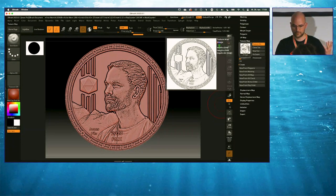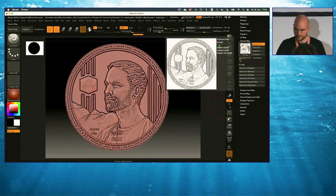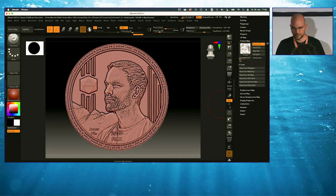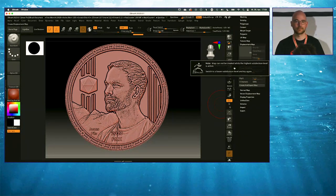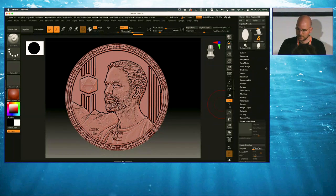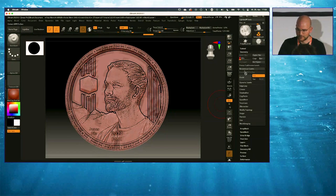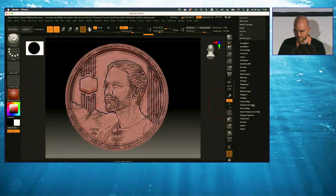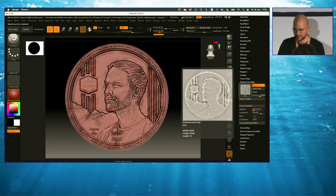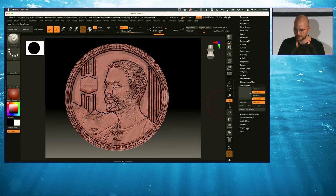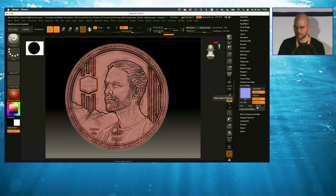I go down to the Texture Map section and just hit Create, which unfolds this menu, and I create a new texture from the masking. Here's our cavity map. Then I want to do the same with the displacement map and normal map. When I click this button, it says I cannot bake the highest subdivision level, so I bring down the subdivision level to the original. Then in the Displacement Map section, I hit Create Displacement Map. That's the displacement map. I also create the normal map the same way — these are the maps I need.